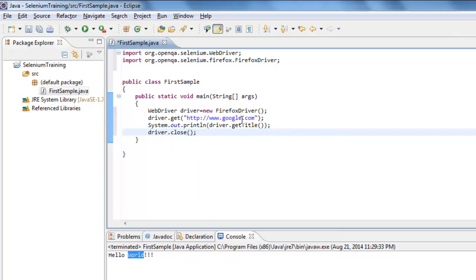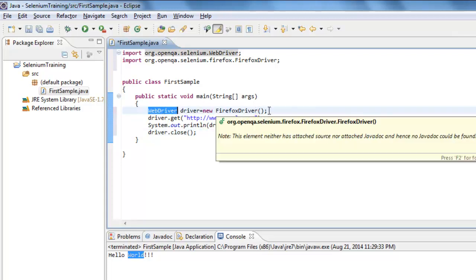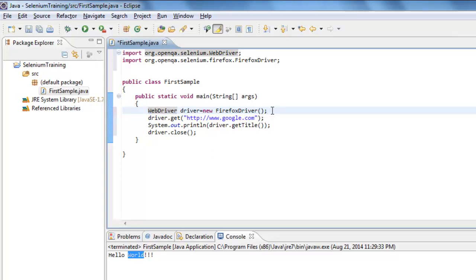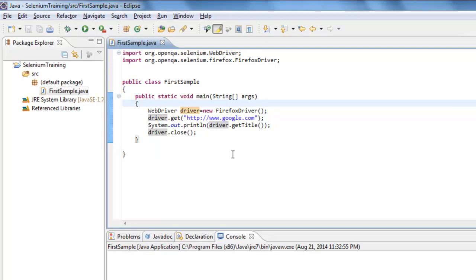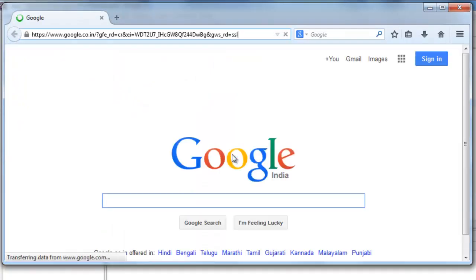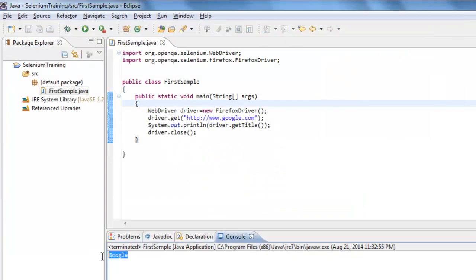This is a very simple program. I'll explain why we instantiate WebDriver as FirefoxDriver in my next video. Once you have the driver instance, navigate to a website by specifying the URL — make sure to include 'http://' or it will throw an error. Print the title using 'driver.getTitle()', then close the instance. When executed, you can see Firefox starts, navigates to Google, prints the page title, and closes.